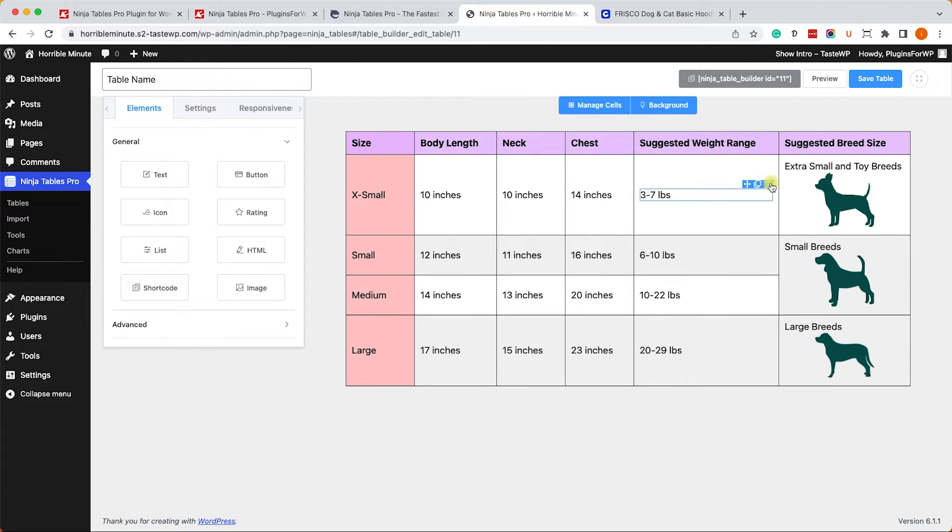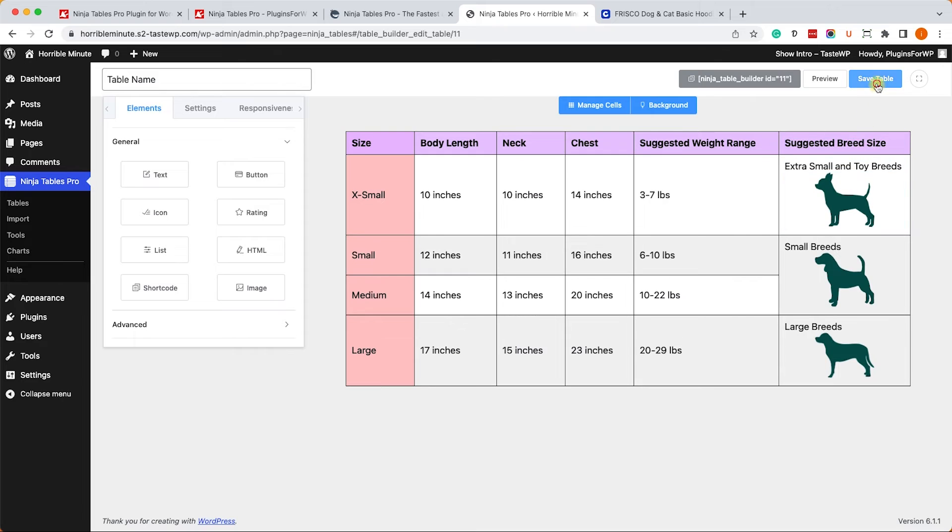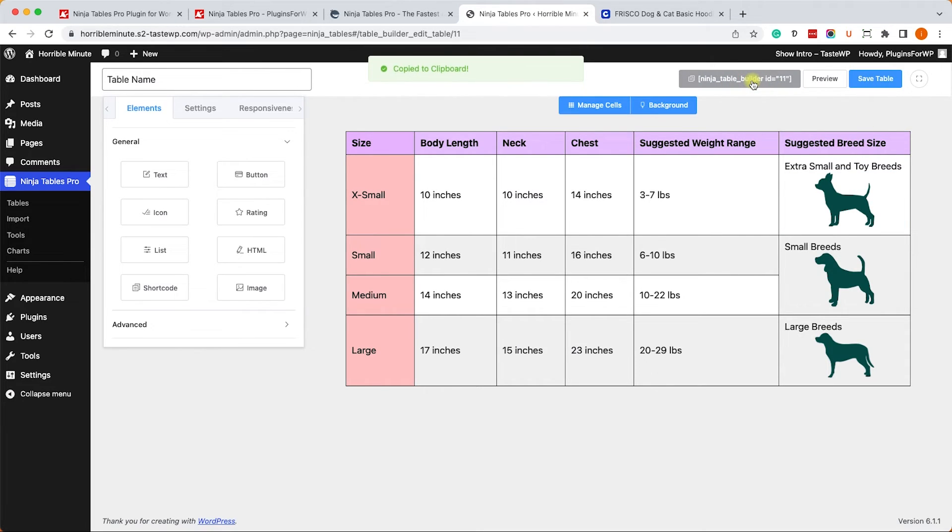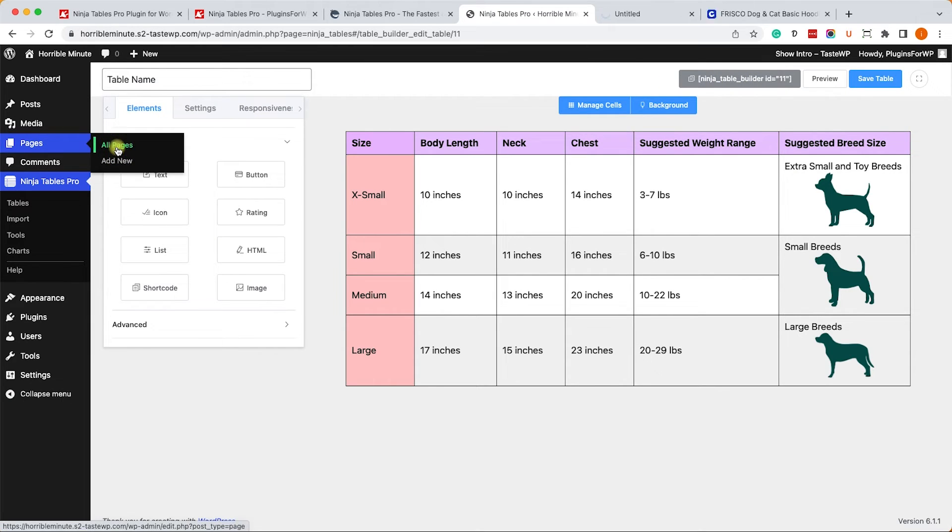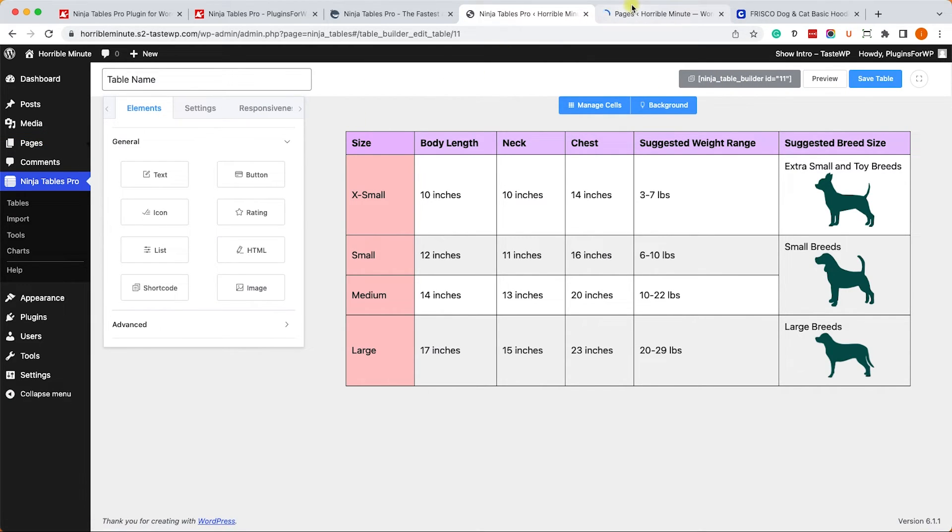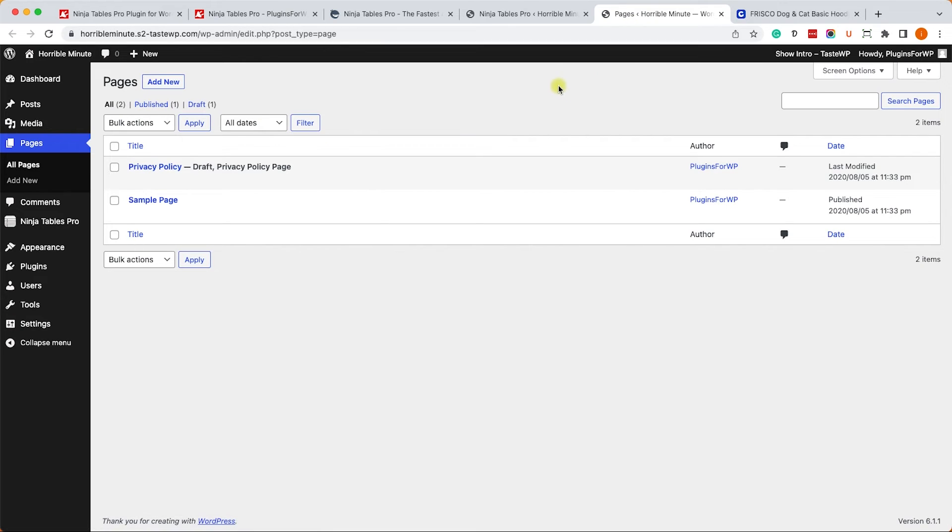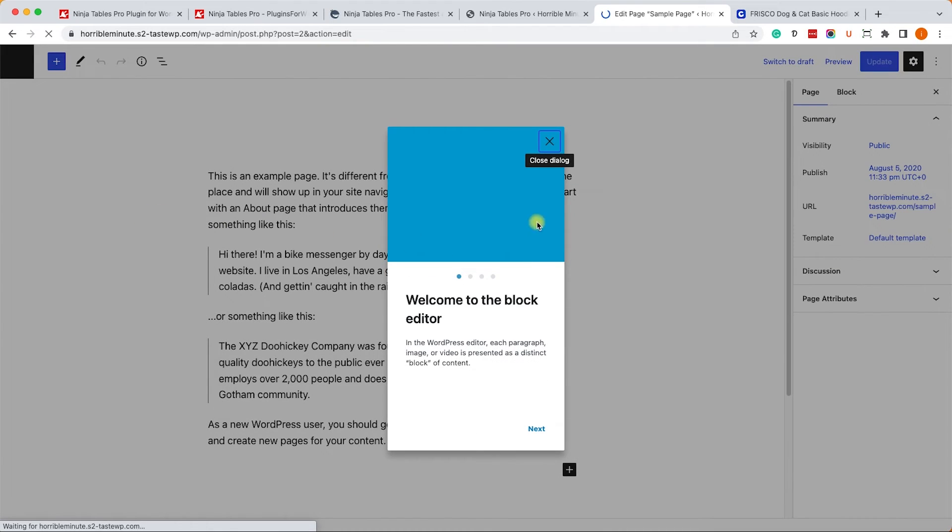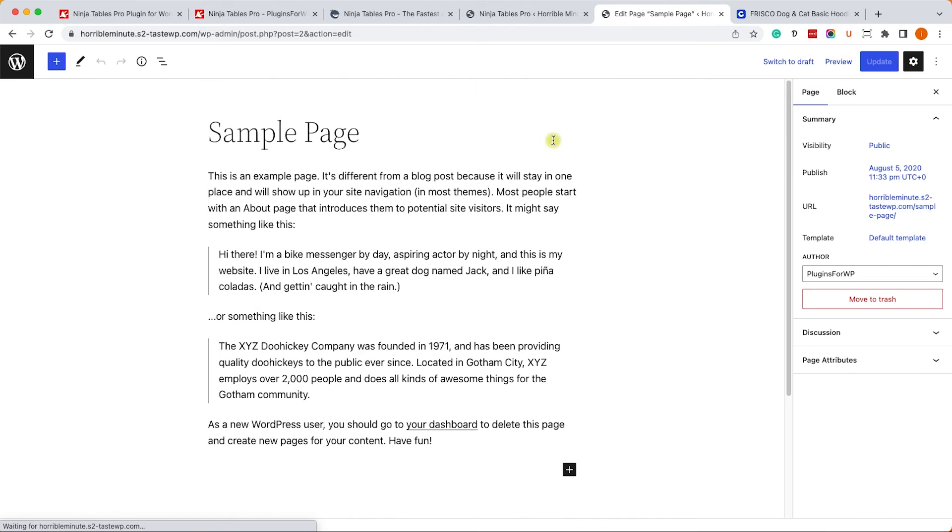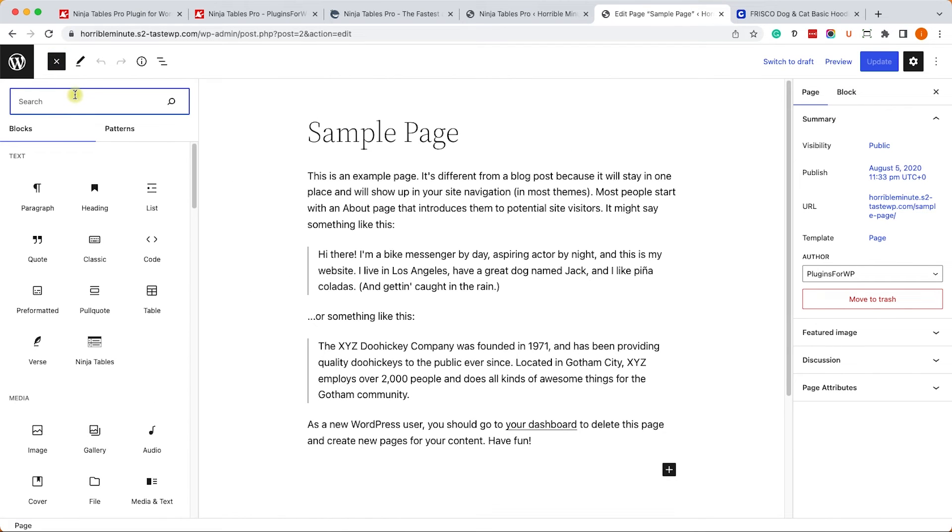Once you are done and satisfied with the way it looks - and in my opinion it looks really good - click on Save Table and copy the shortcode to the left of the Save button. Then move on to one of your pages, blog post, or products and into the editor screen. Here add a Shortcode block and paste the shortcode inside the block.